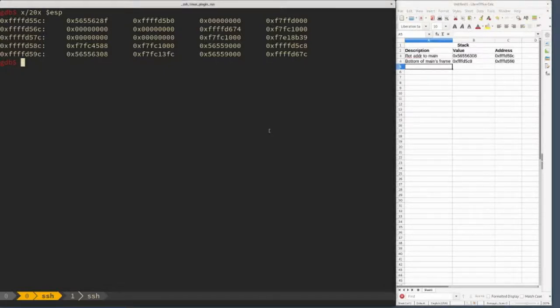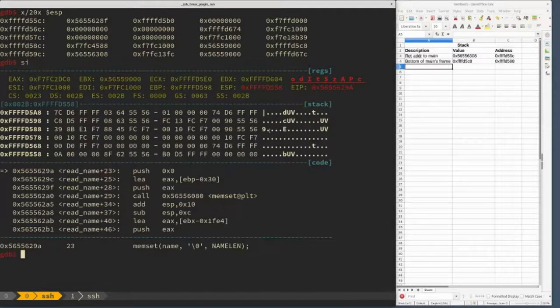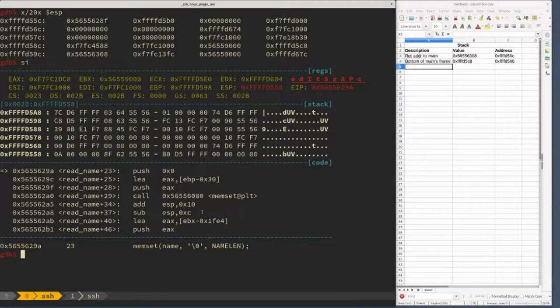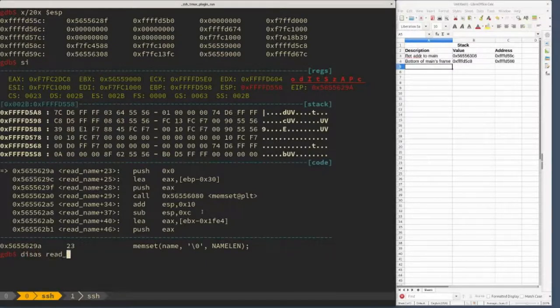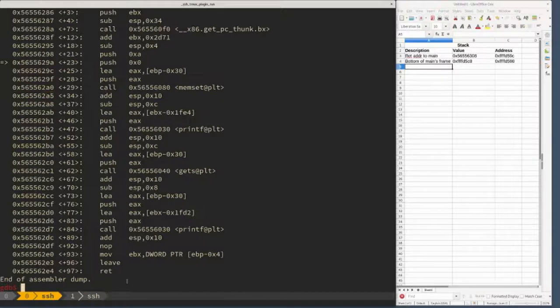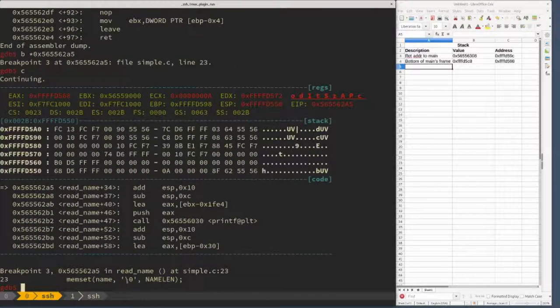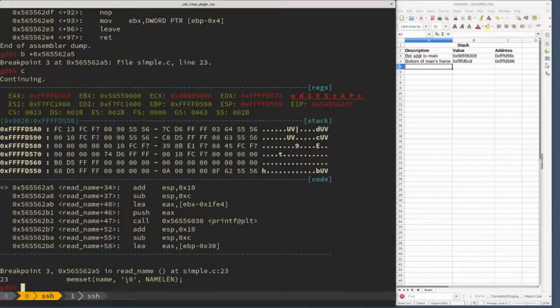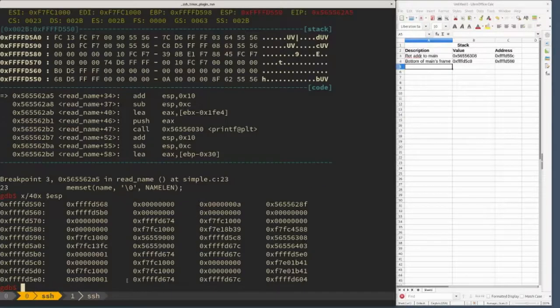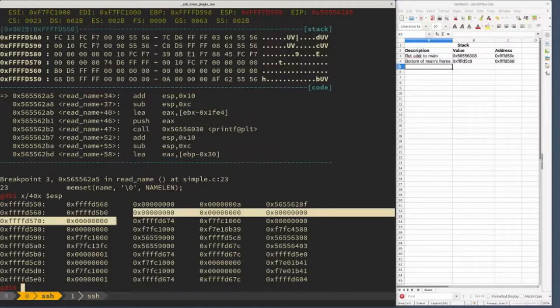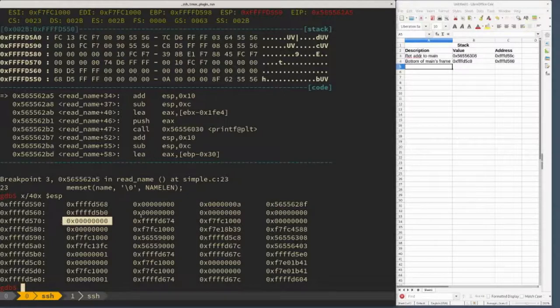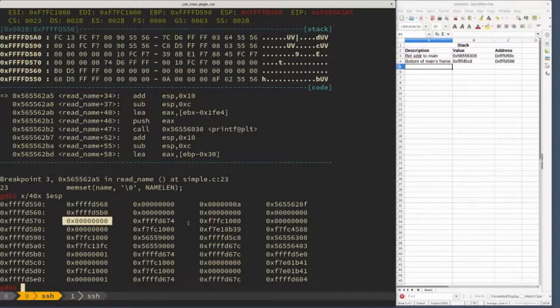We'll continue executing. We're pushing parameters onto the stack for memset. We'll break right after the call to memset. We called memset, which zeroed out the name array. If we look at the stack now, we should see a whole big region of zeros. The name array is 10 characters, so we should see at least 10 sequences of zeros - 10 zero bytes. And we do.